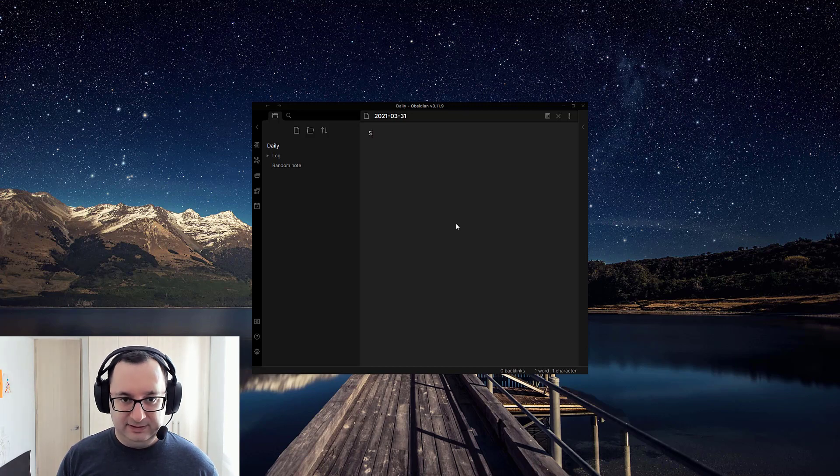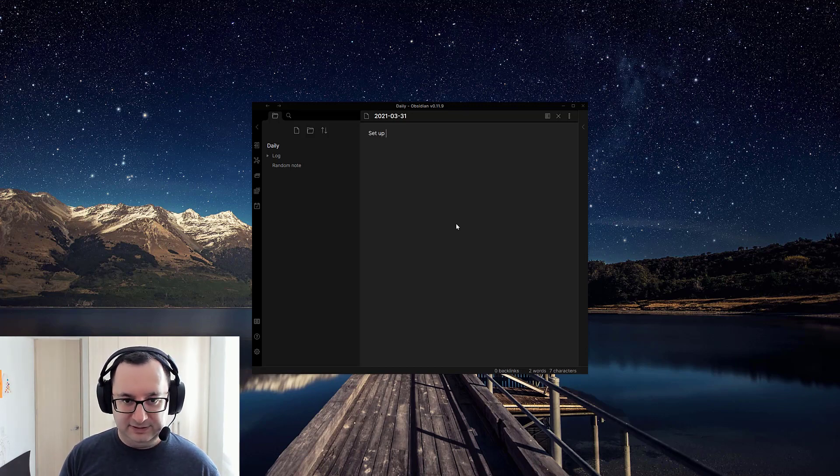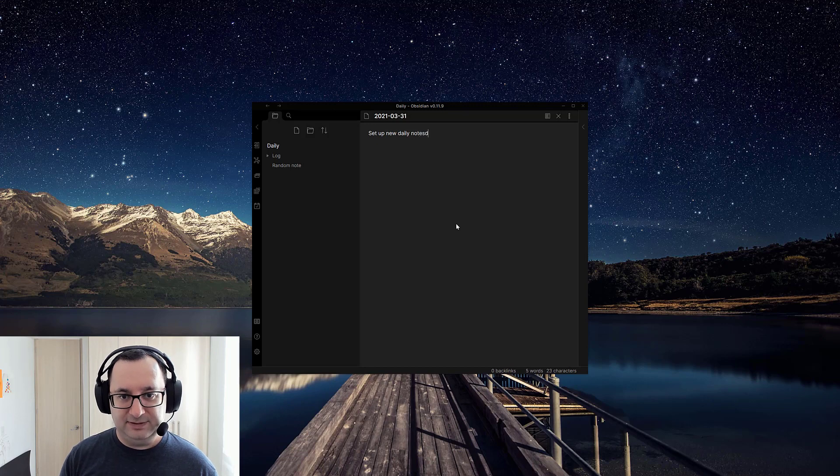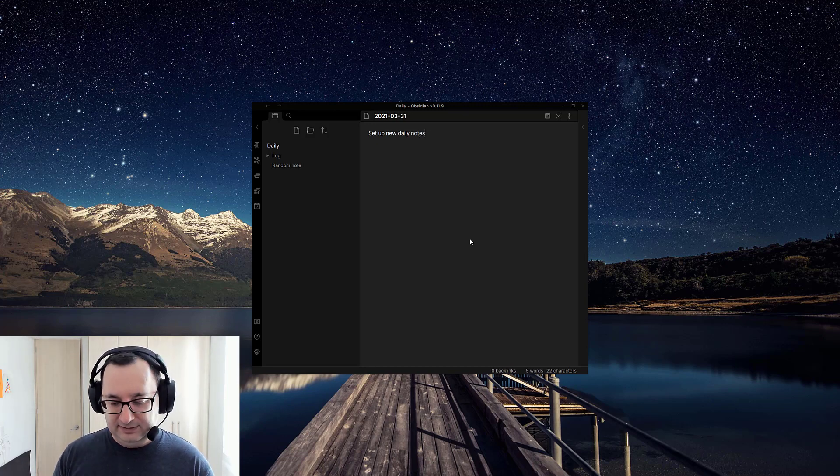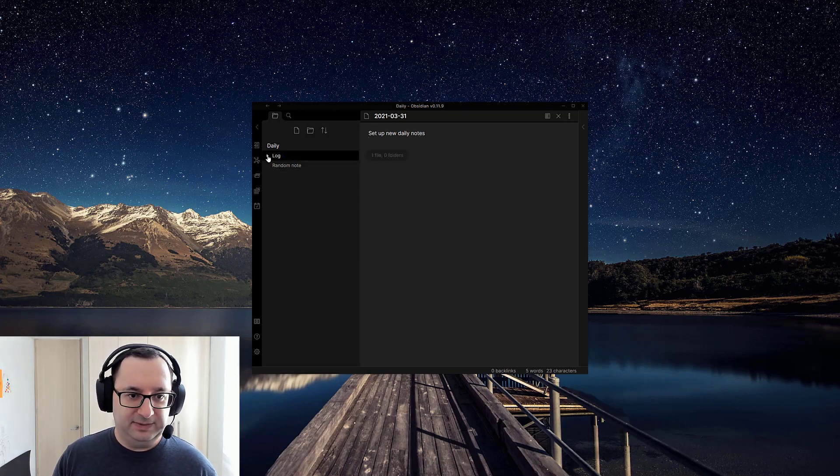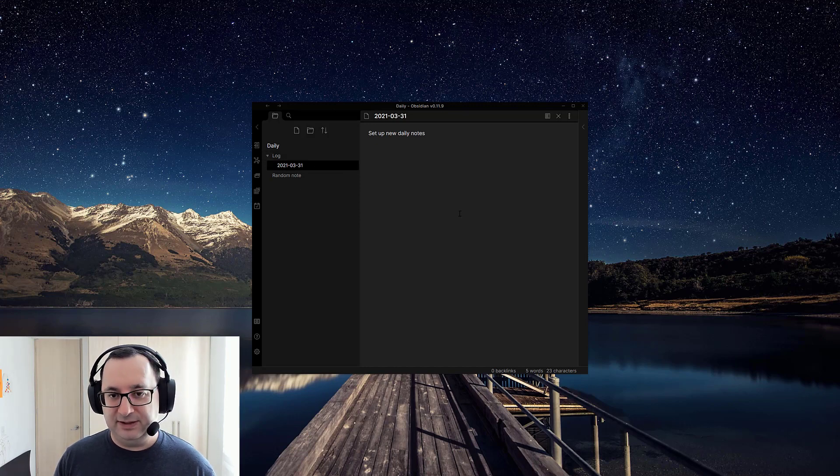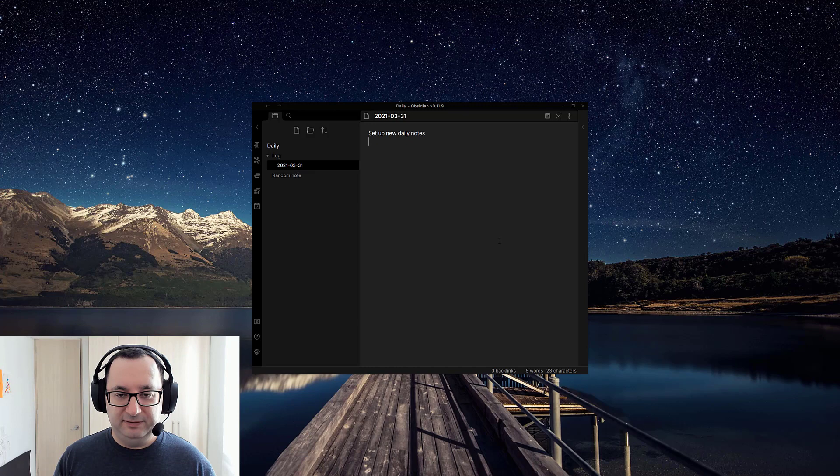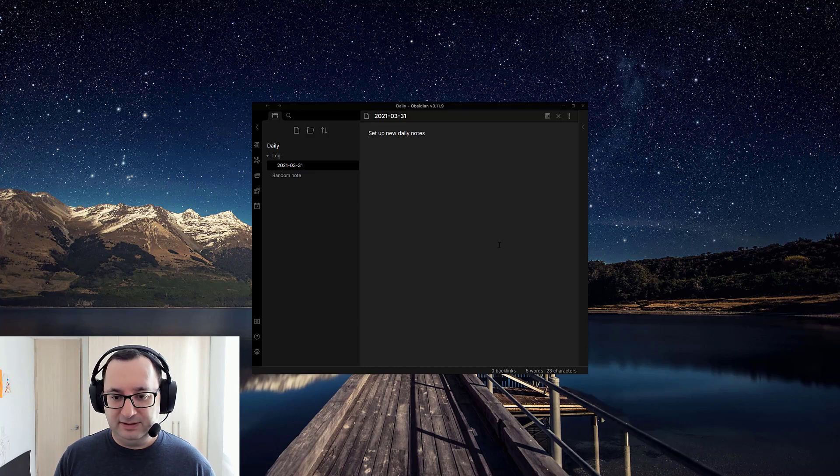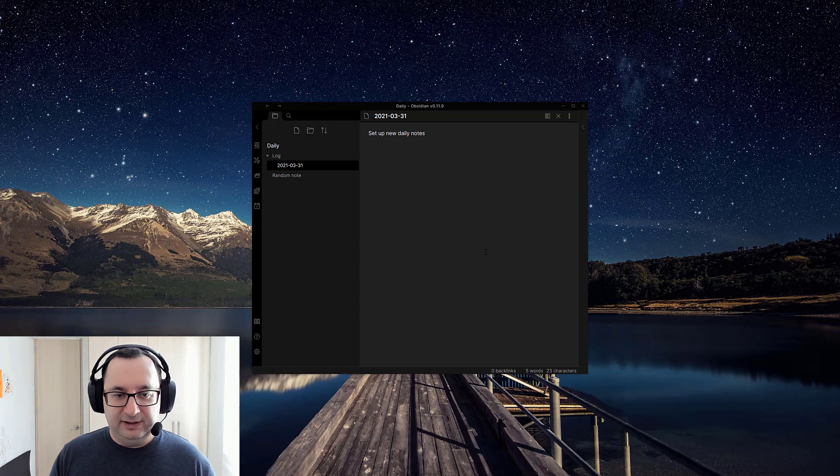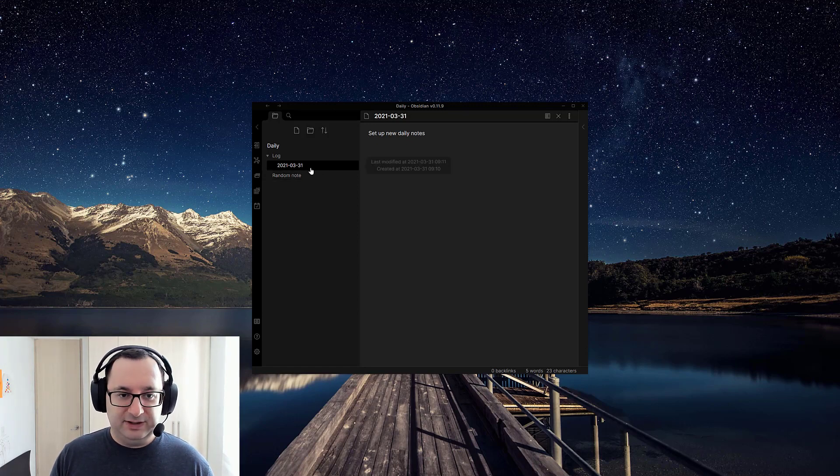And I've set up new daily notes. And if I look in my log here, here's the note. And you don't have to do anything else. Tomorrow, open up the vault again, it will come up with 1st of April as a new note.